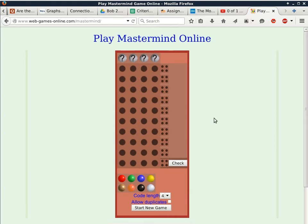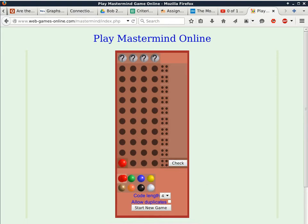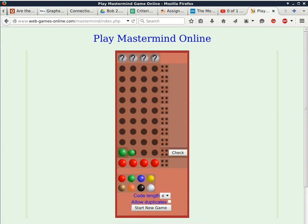I'm going to give it a try so you can get an idea of what it looks like. I need to start a new game — start at the bottom, then click check. I'm going to try red, red, red, red and click check. There's no match here. The scoring is all empty, which means I did not match anything in terms of color or position.